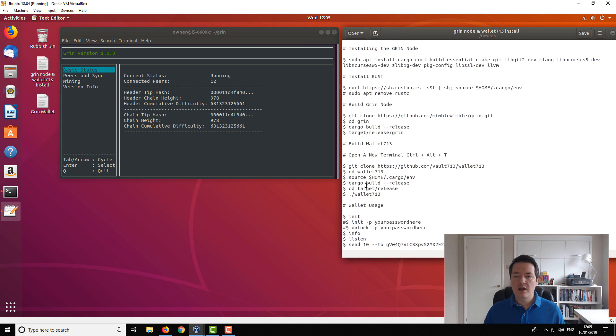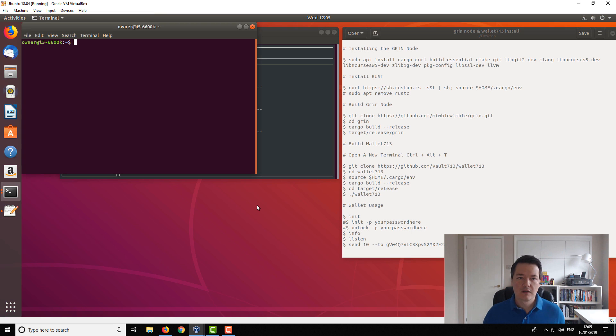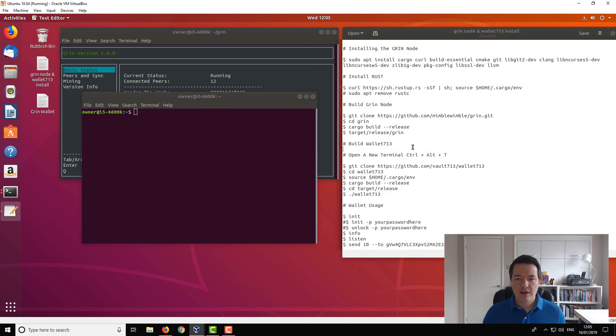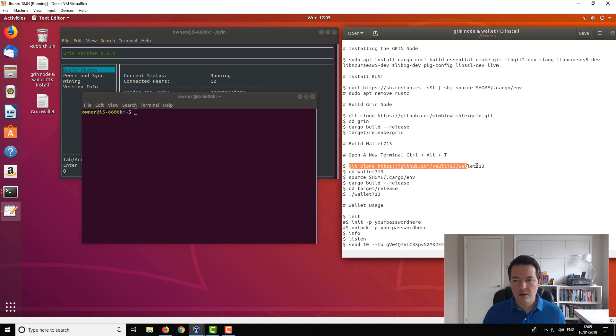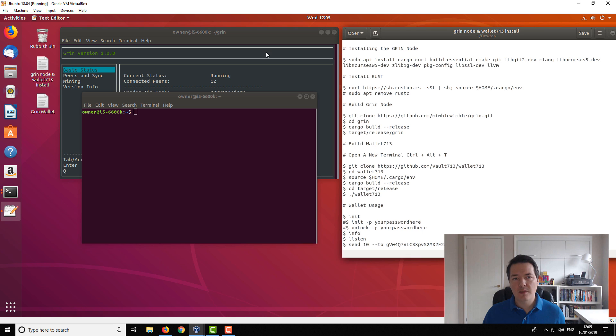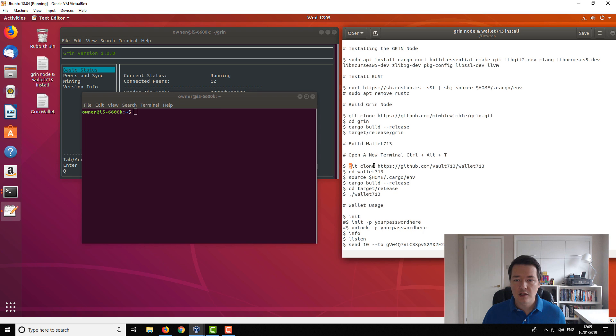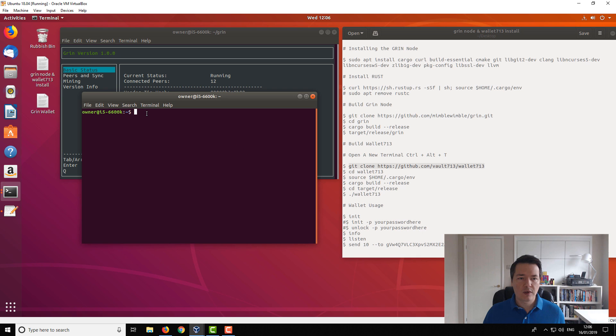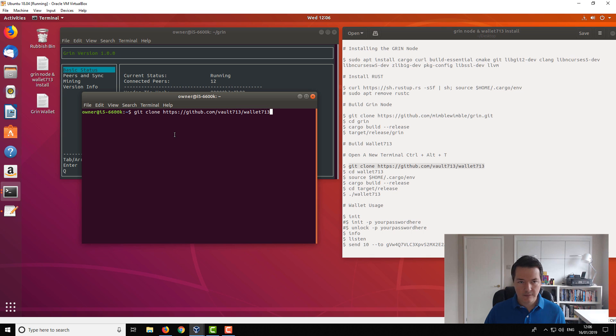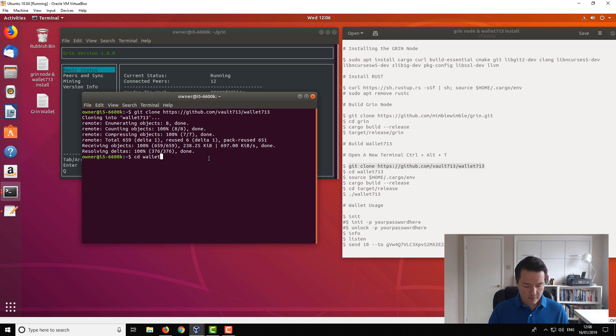Okay, so installing the wallet, we need to open up a new terminal window. So it's control Alt T. And like I said, we're going to be installing and building this 713 wallet. So if you've already followed my previous instructions, you would have already installed all these requirements. If you haven't, go back and install these requirements and install this node, get it up and running and do that now. Otherwise this other stuff won't work. So we want to download the wallet from the GitHub repo.